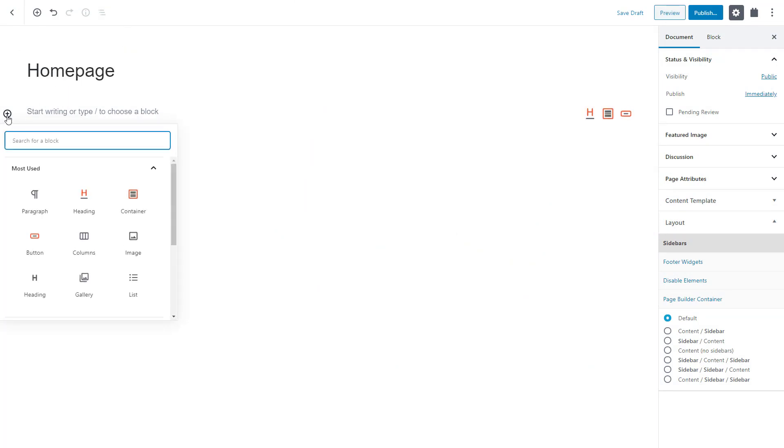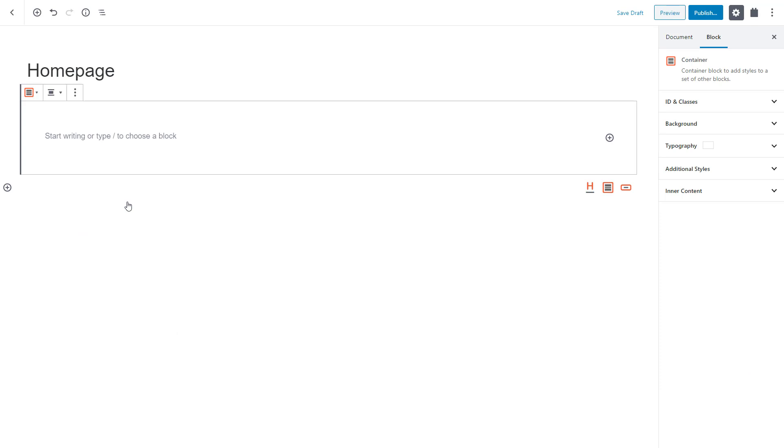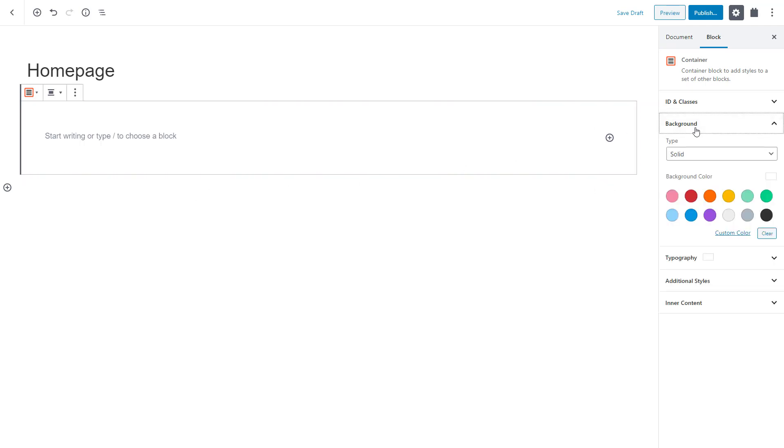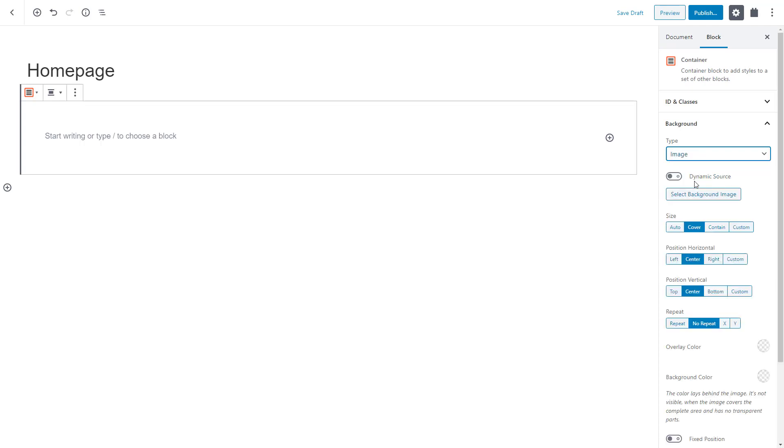First, let's add the Toolset Container block. It allows you to set the background image and add other blocks inside of it. In the right sidebar, also called Block Inspector, we expand the background section. We'll set the type to image and select which image to use.